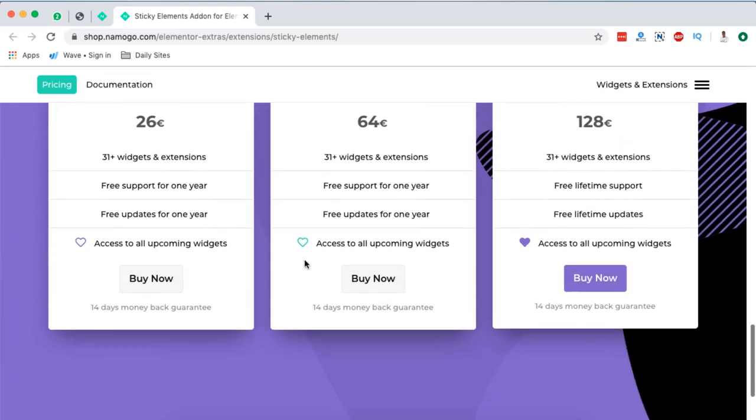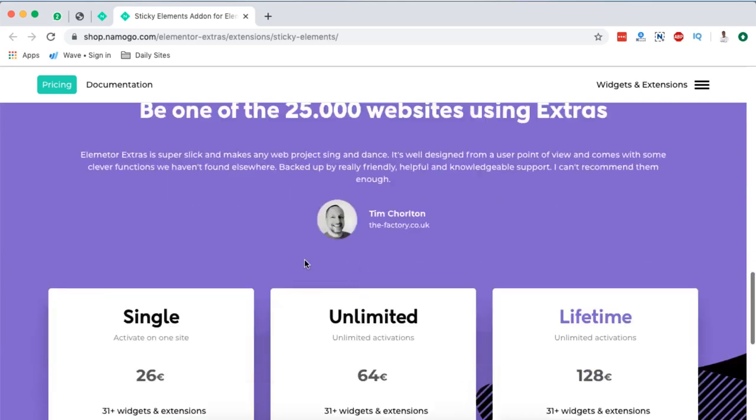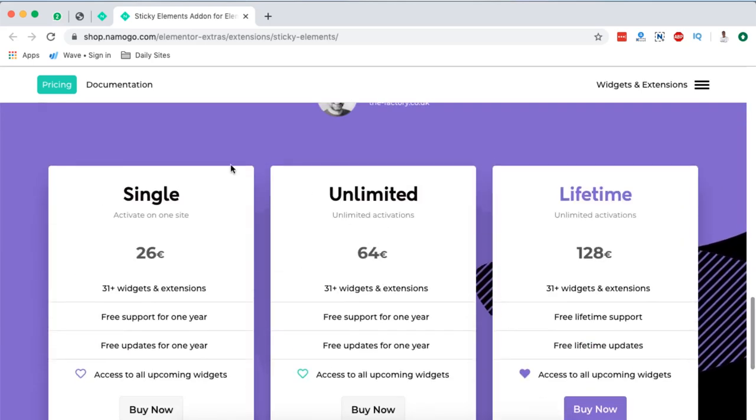Anyway, that's it for Elementor Extras. But before I close, let me take you through the pricing. They have three packs.